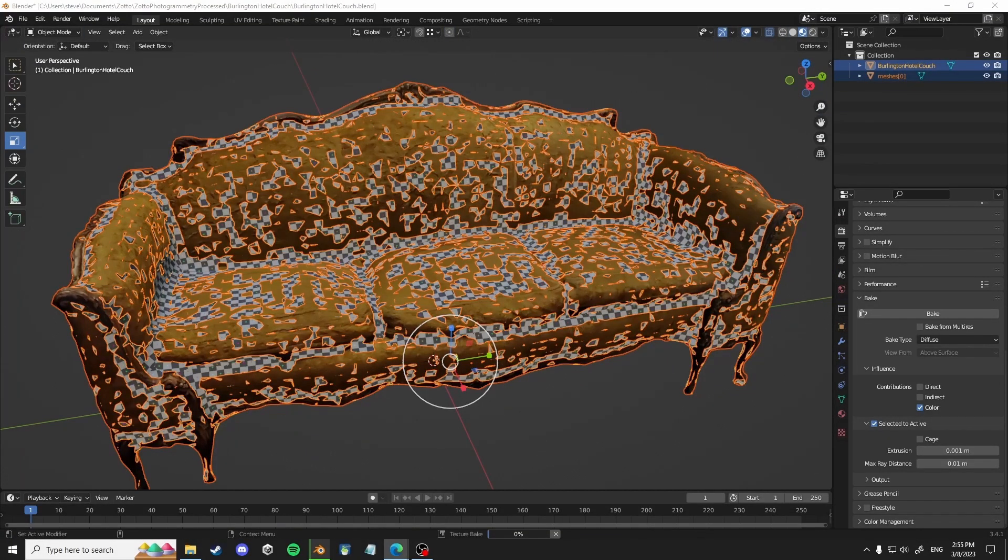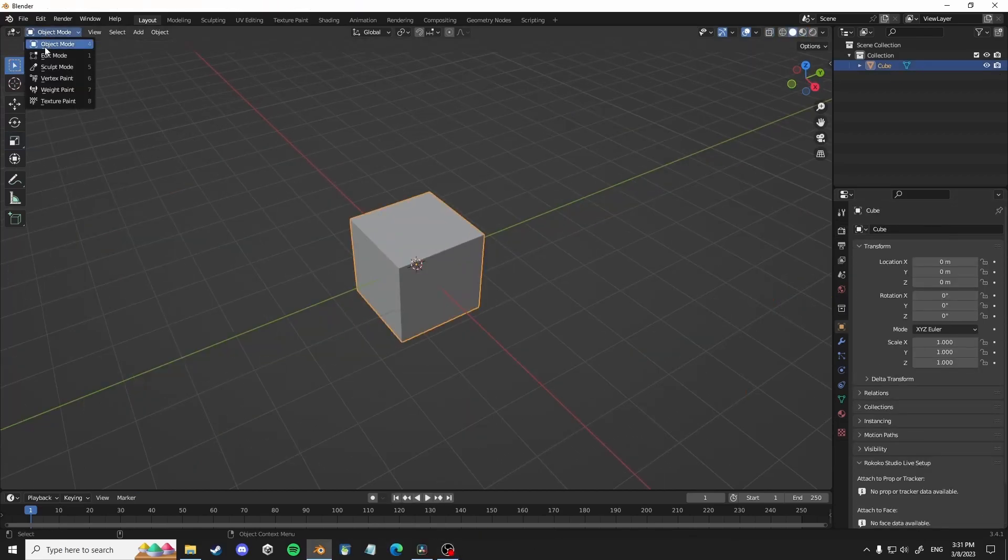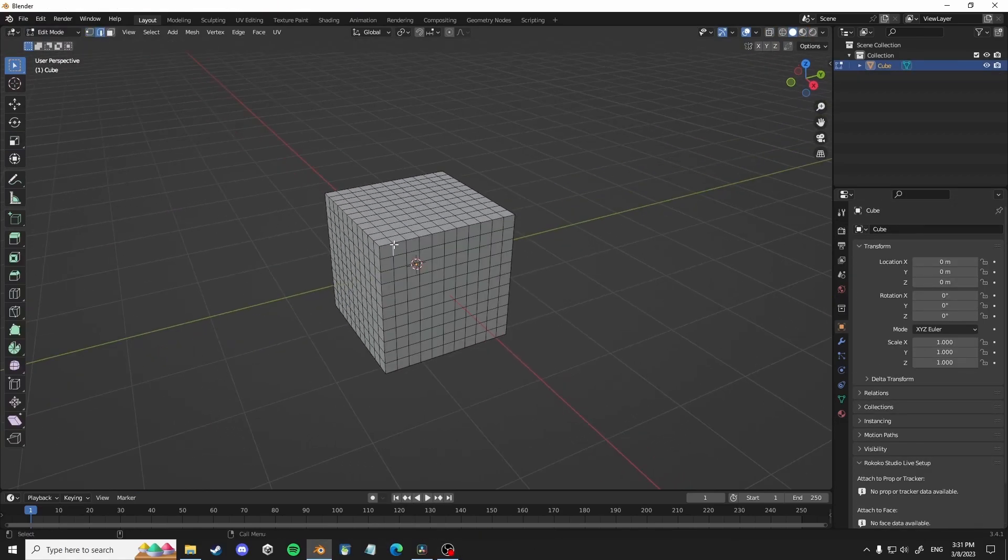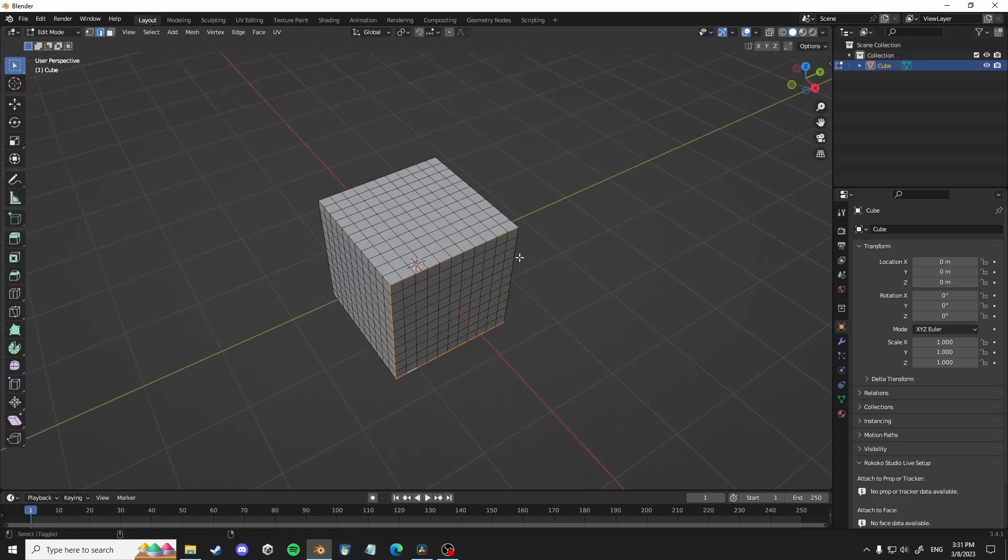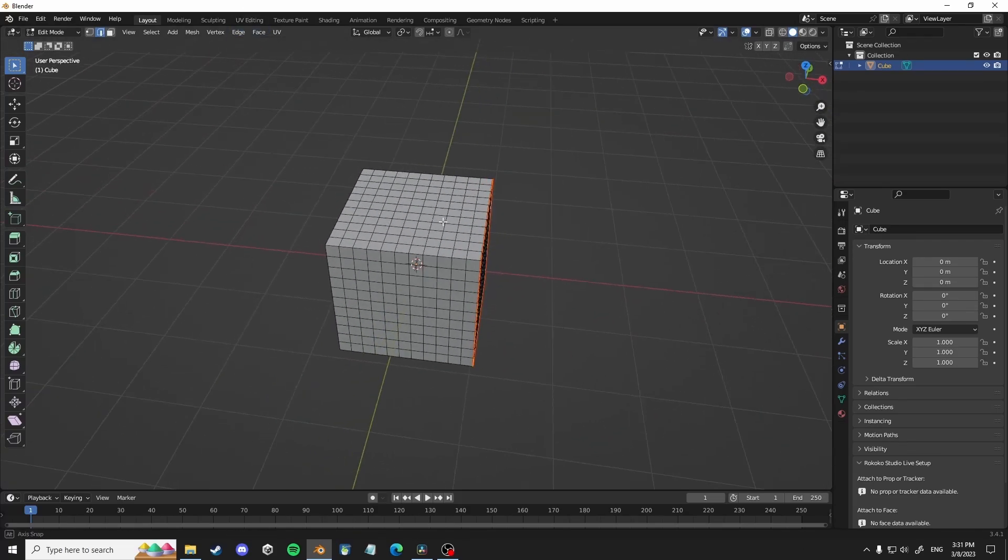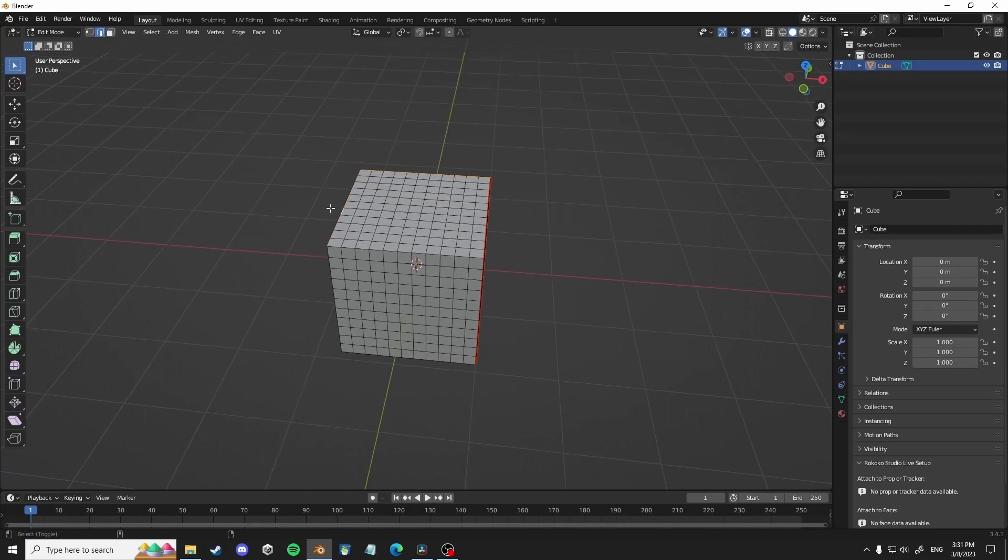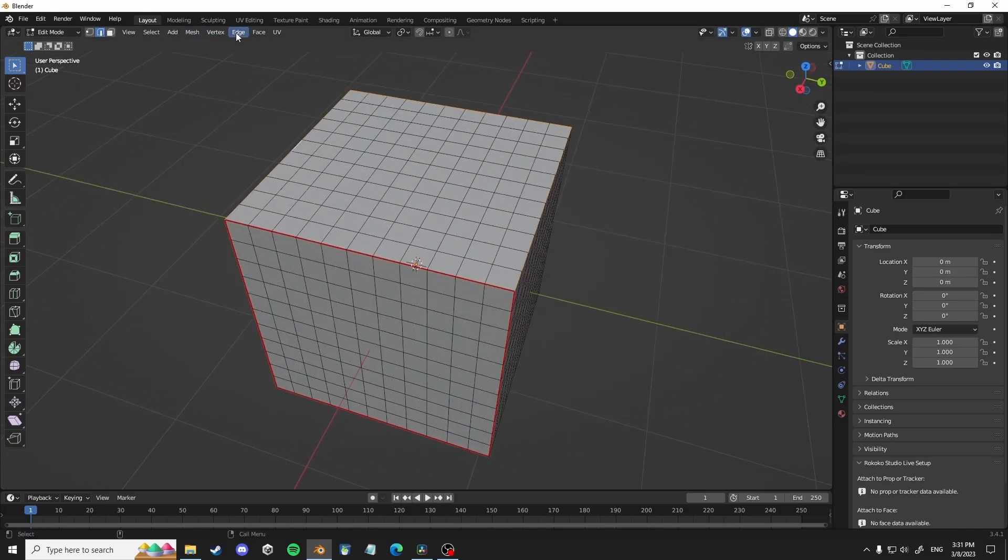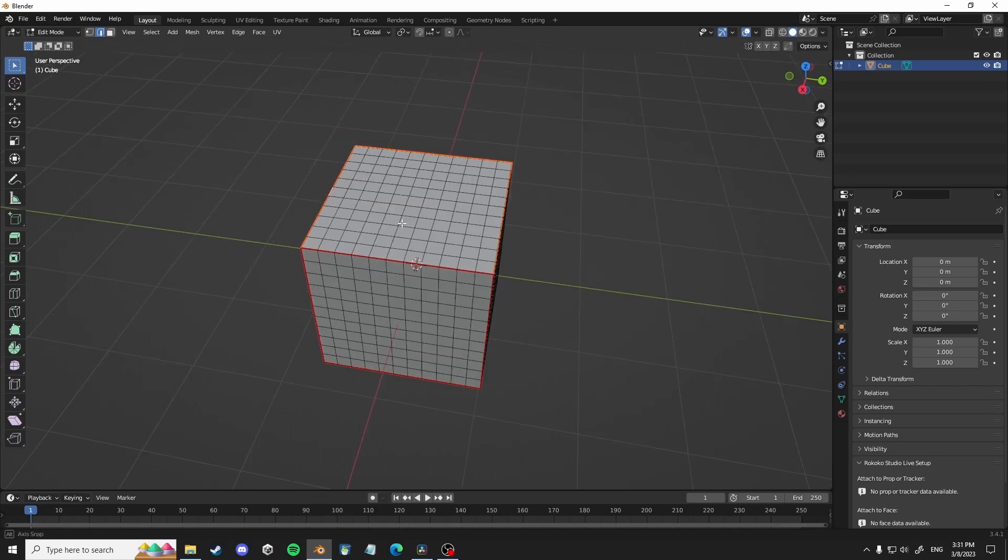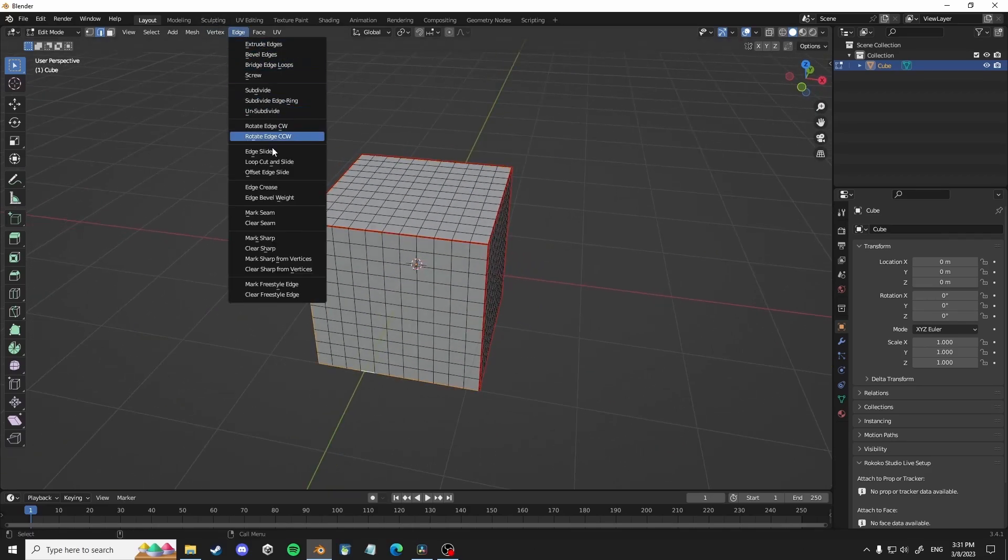So I actually forgot to record here. So I'm going to give you a quick rundown on UVing. Basically, you just select the edges of the mesh that would make a good sort of almost like a sewing pattern. So for example, if it's a cube, you may want to just mark each face individually.